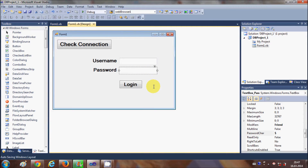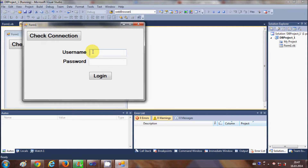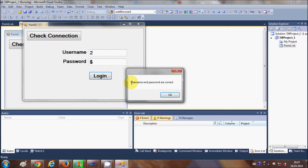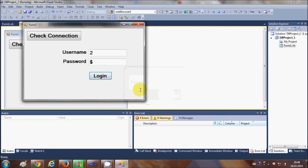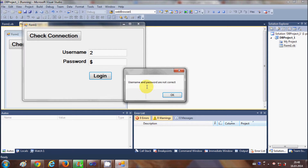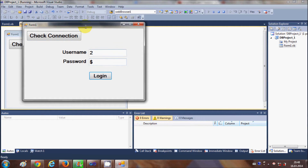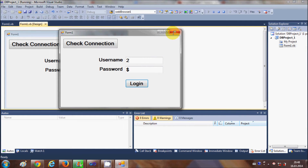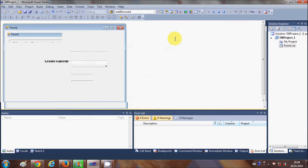Now in this video I will show you how to open a second form on successful login. For example, when you run the program and enter some username and password and click the login button, if it says username and password is correct, I want to open a second form. If the username and password is not correct, nothing will happen — it will just say username and password is not correct and stay on the login page.